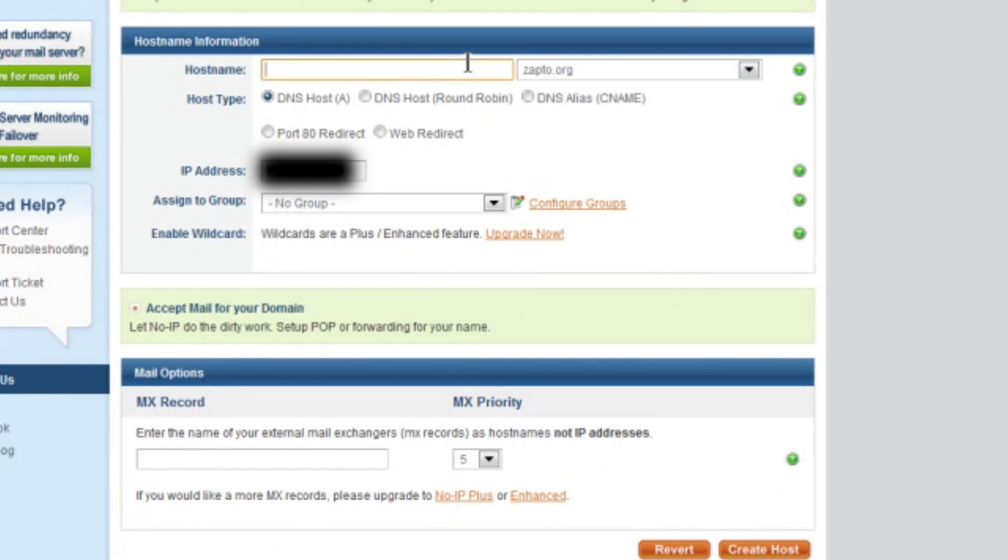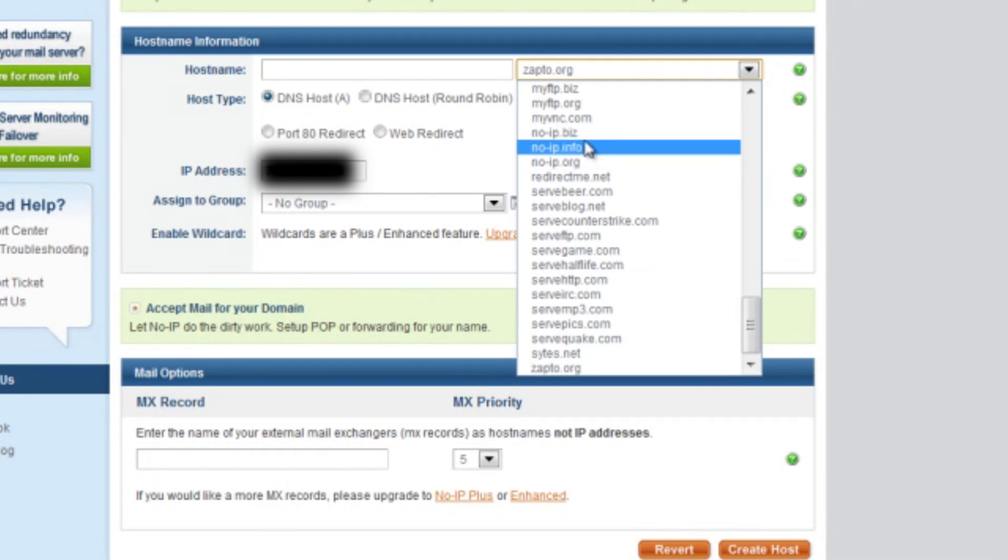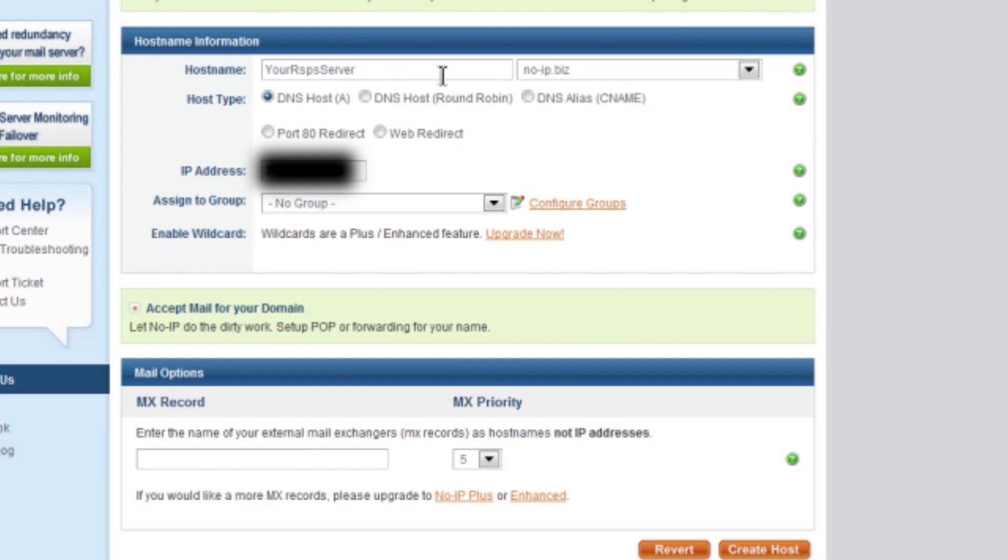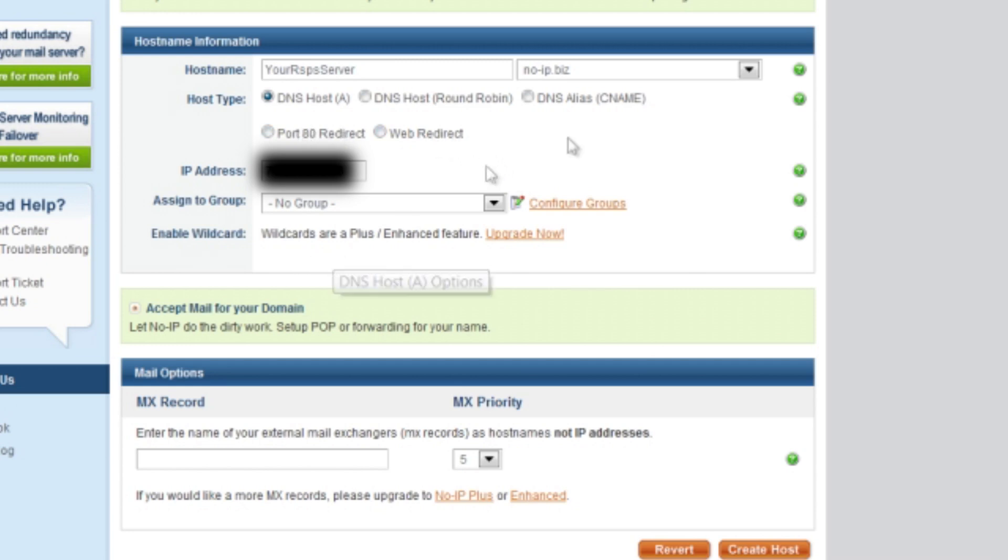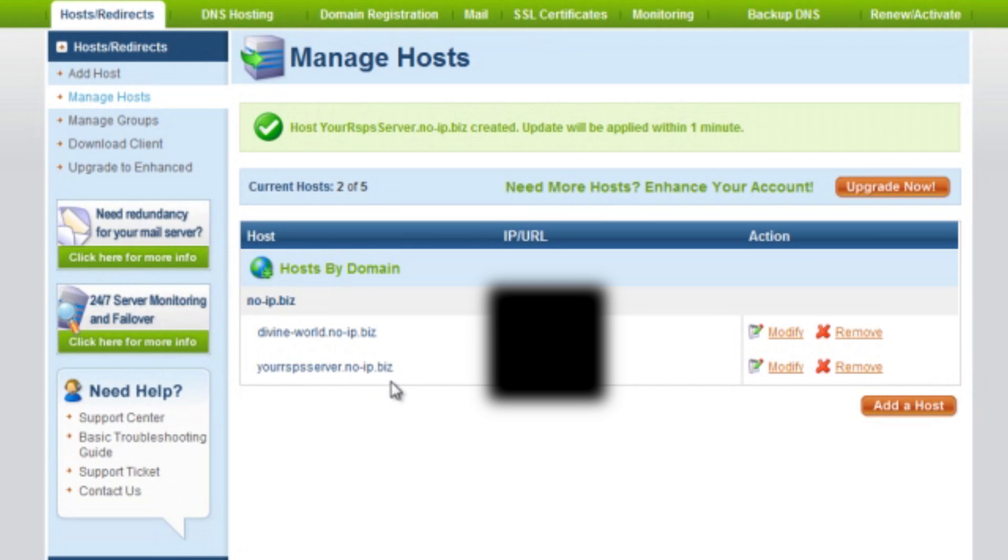Then here, this is what your No-IP will be. I personally, it doesn't matter in the slightest really. I prefer noip.org or .biz, it doesn't really matter. So here, we could put, for example, yourRSPSserver and the No-IP would read yourrspsserver.noip.biz. This here will be your IP. And you don't want either of those, so these are the settings you'll want. Ignore the mail options and create the host. Now here we have yourrspsserver.noip.biz.